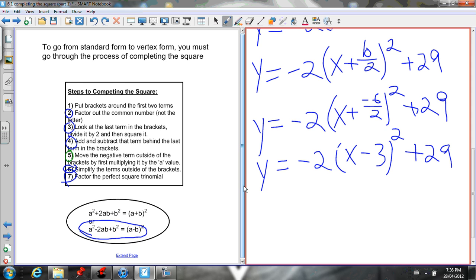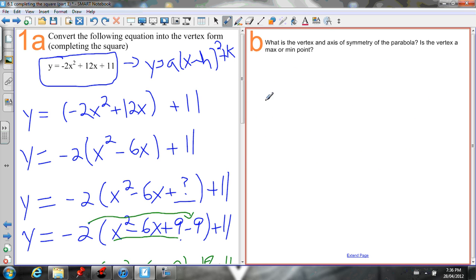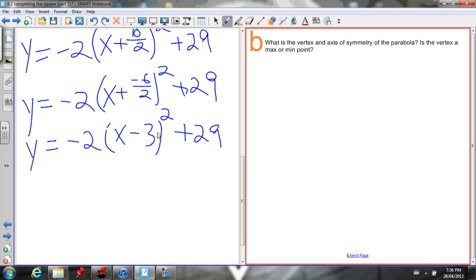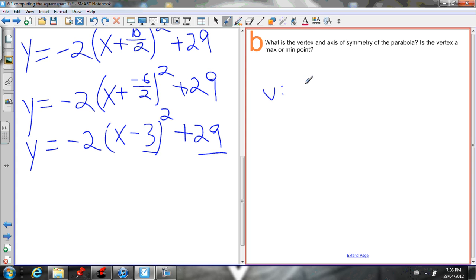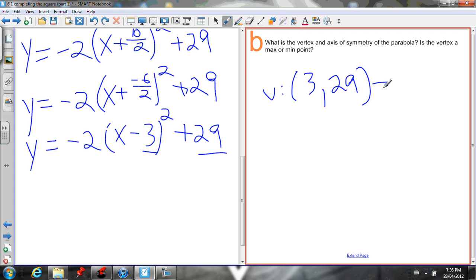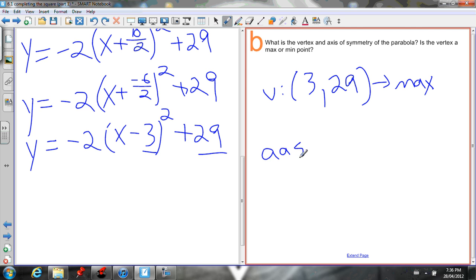The whole point of getting into vertex form is to identify the vertex. The vertex is (h, k). Our h value is 3 and our k value is 29, so the vertex is (3, 29). The parabola opens down because the a value is negative, so this is a maximum point. Also, the axis of symmetry is x = h, so x = 3.